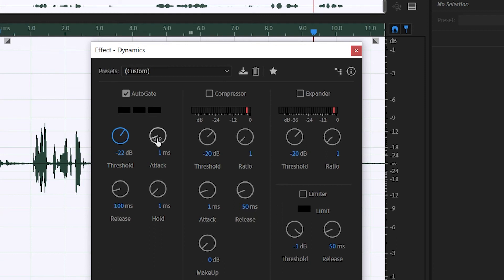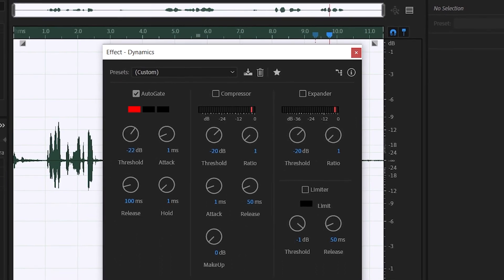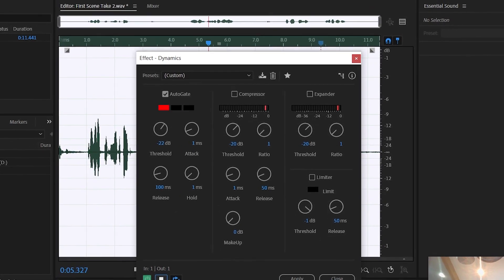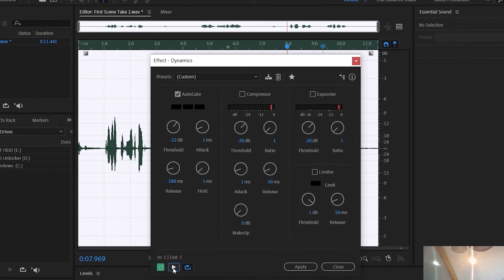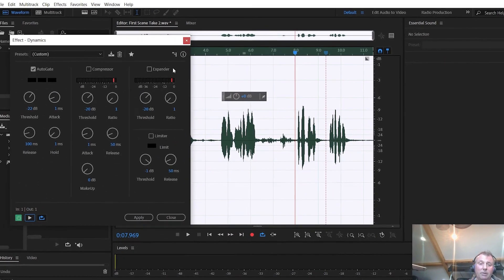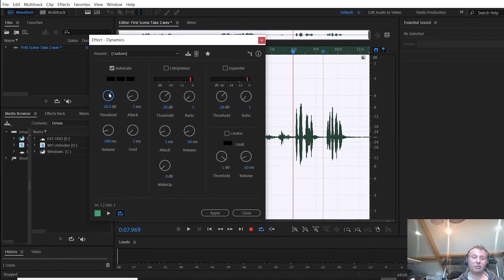I'm going to set a quick attack of one millisecond so the gate opens very quickly. I'll come back to the release and try that as we're running. Playing back: "The dog found us and he got the others. I don't think I can make it back. I'm in the middle of nowhere." Interestingly, a couple of bits of wind noise actually came through still, so to counter that we'll have to raise the threshold slightly.